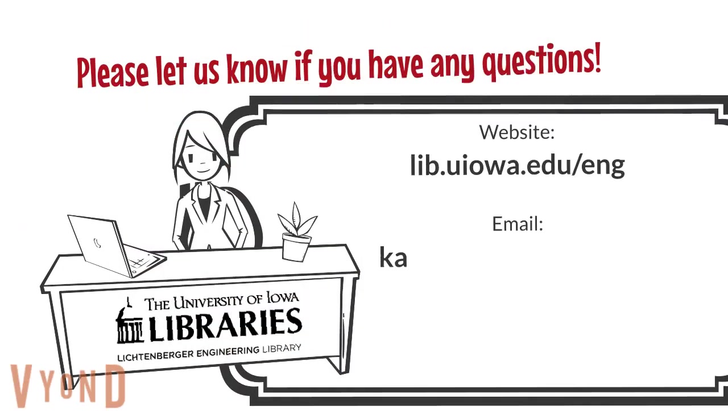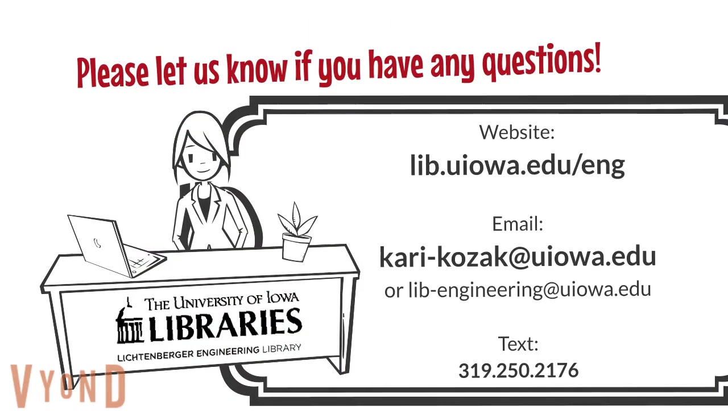Just remember that we are here to help you, so if you have any questions, please reach out. Have a good day.